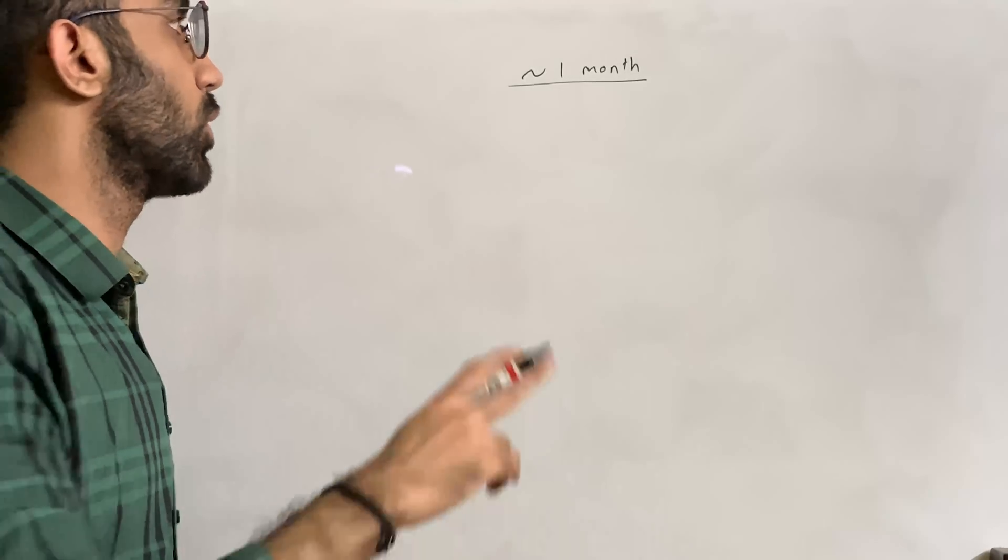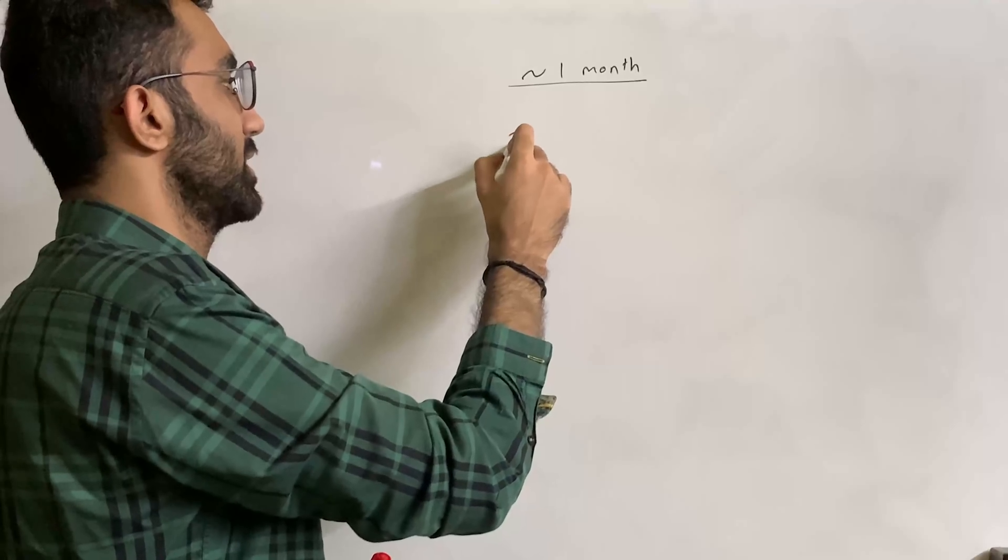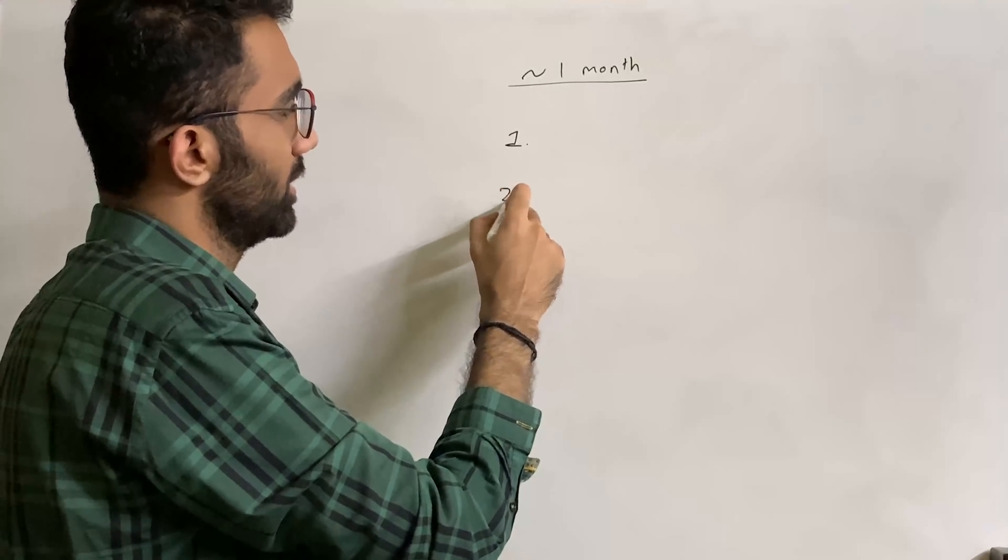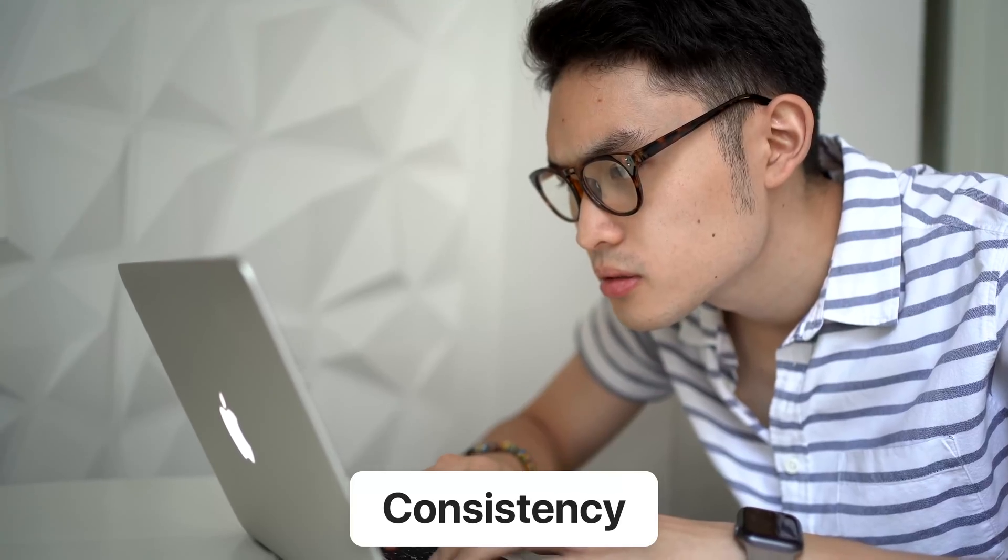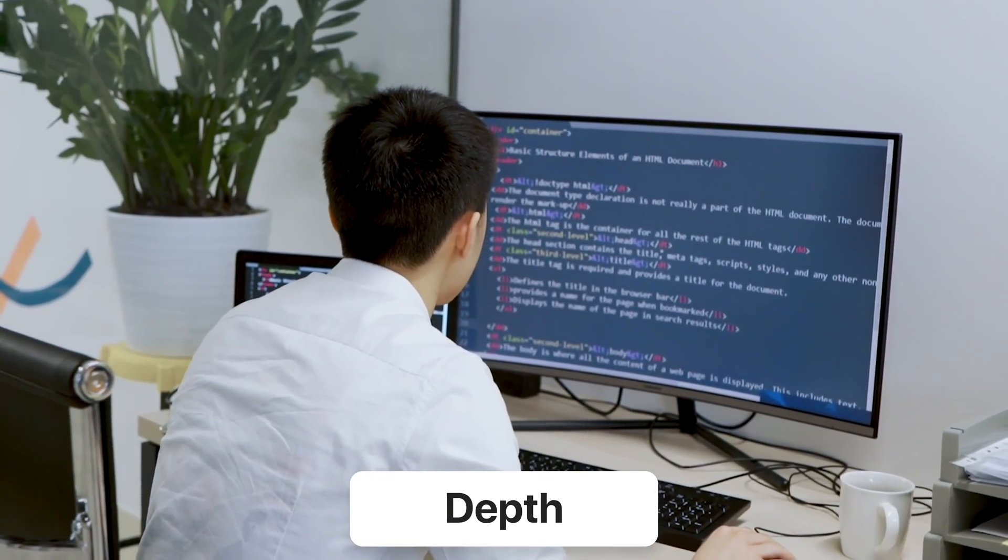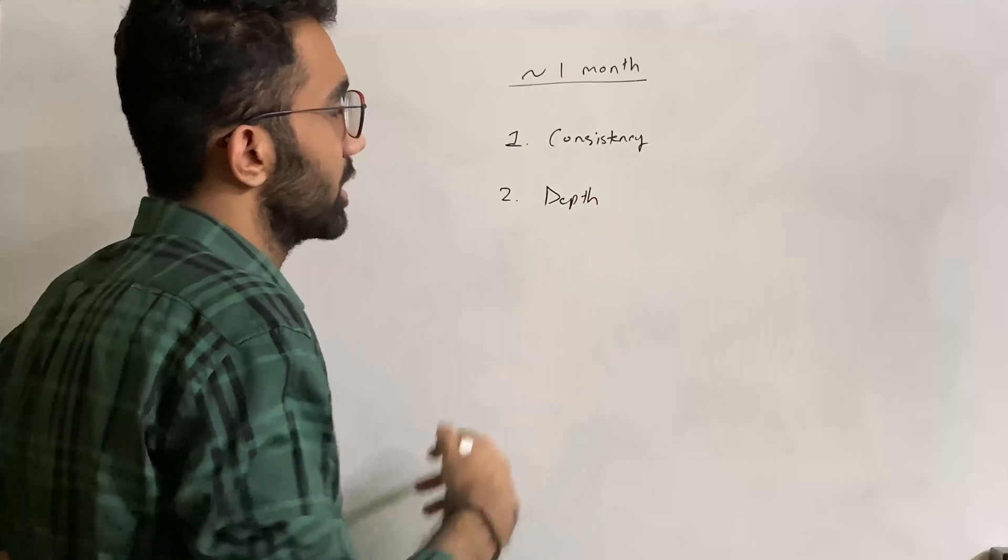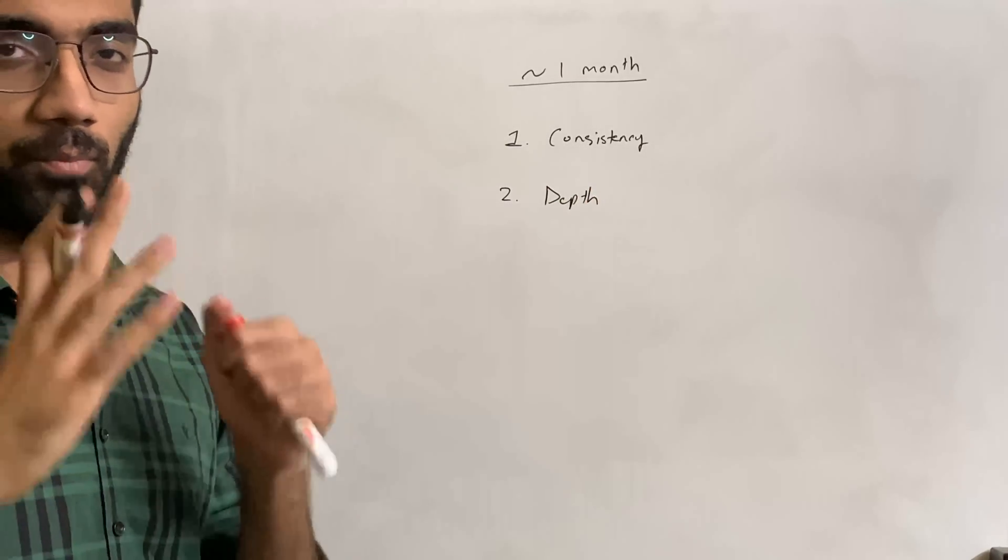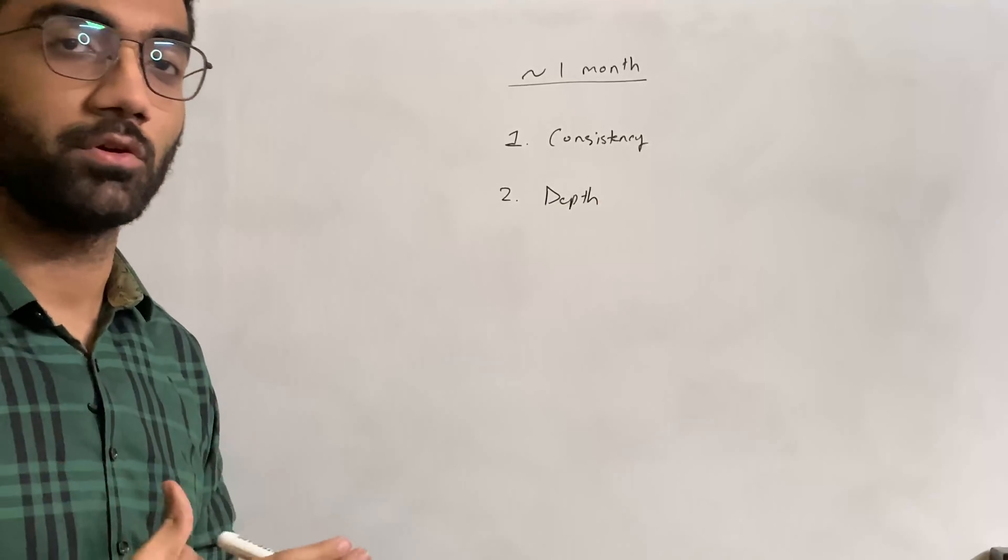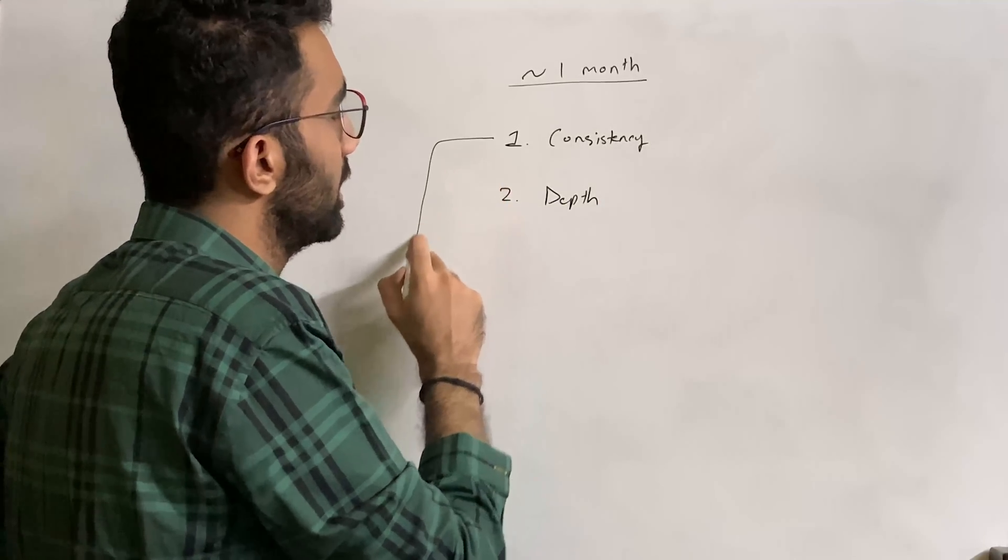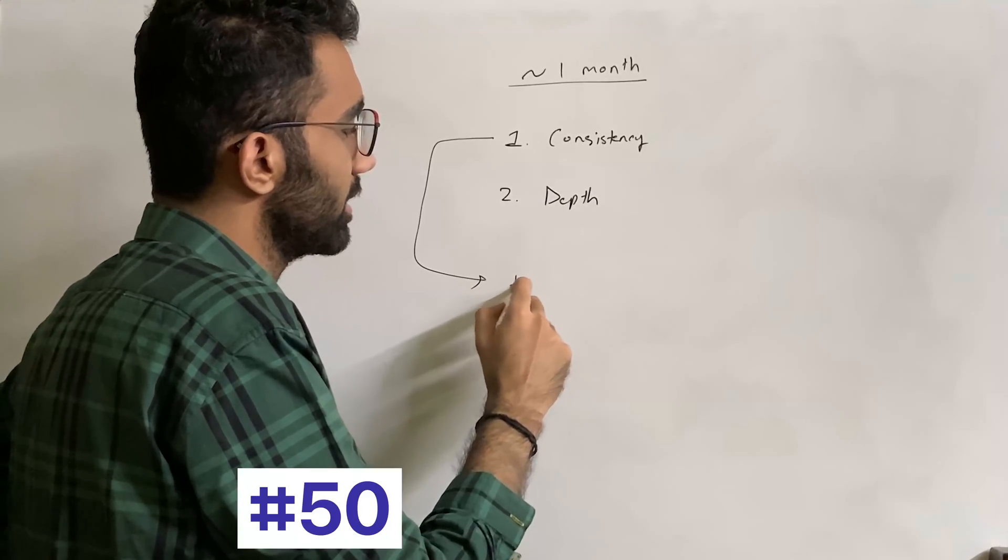There's about a month left in this year, and to utilize this time properly, I would tell you to take away two things: the first is consistency and the second is depth. This is not just theoretical knowledge—I'll actually go deep into both points and discuss how you can implement them.